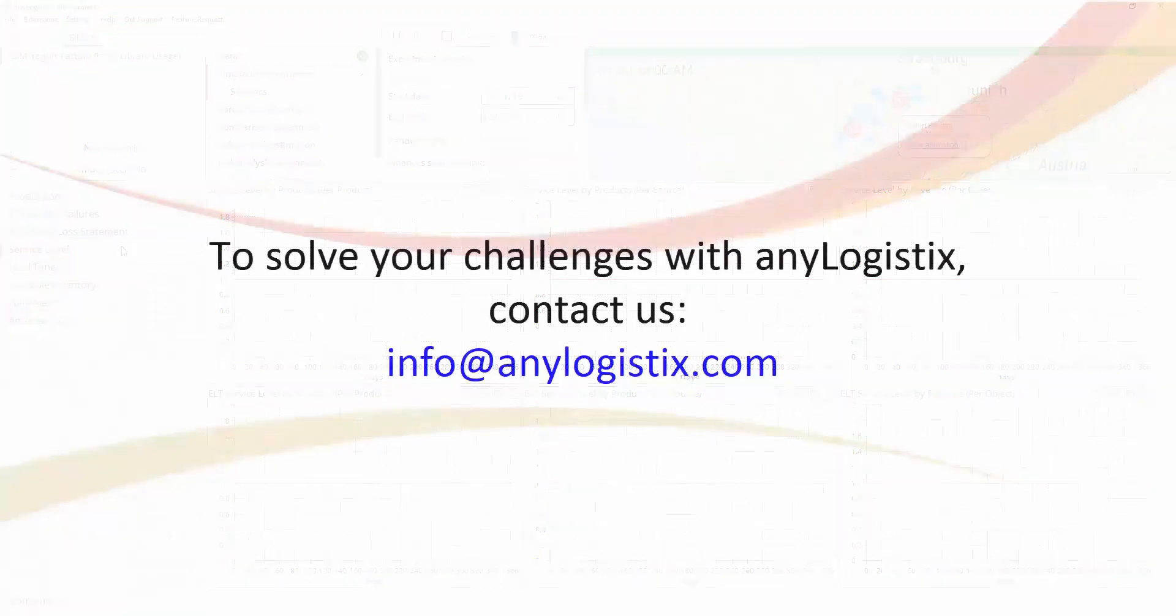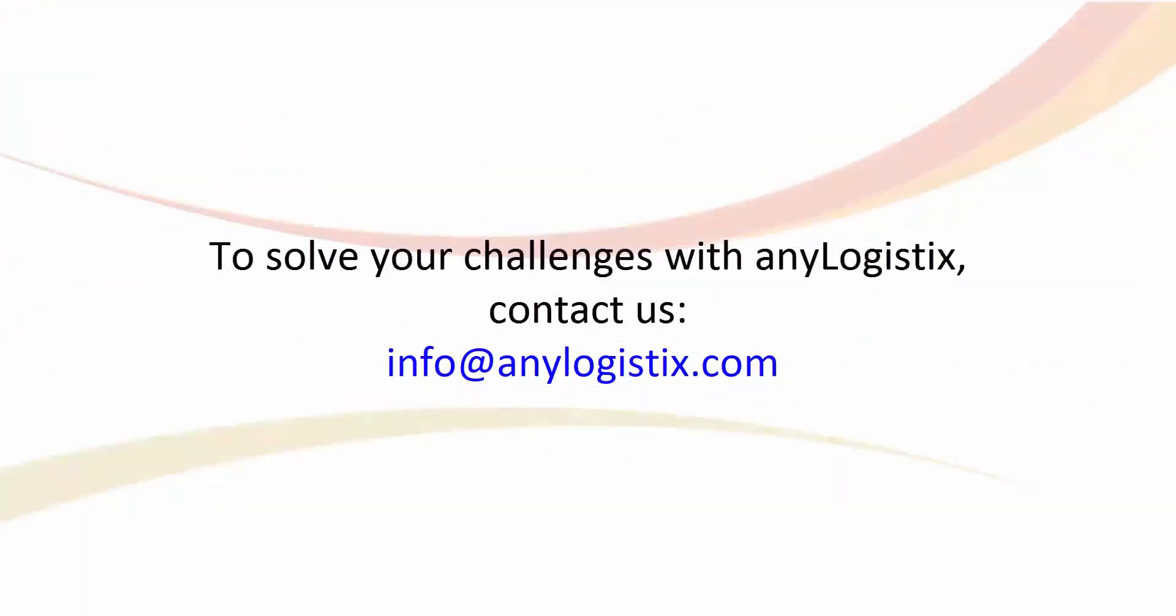Thank you for watching this video. If you wish to use AnyLogistics to solve your supply chain challenges, please feel free to contact us by email.